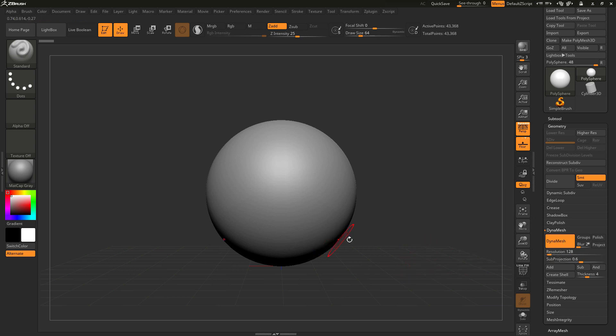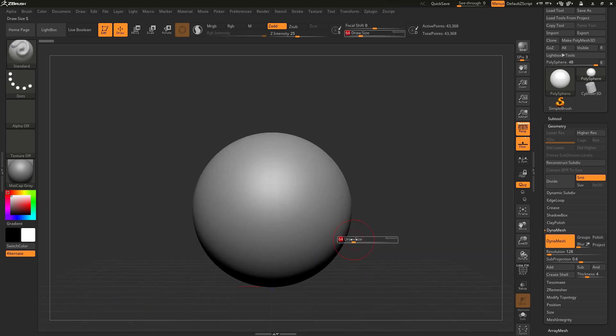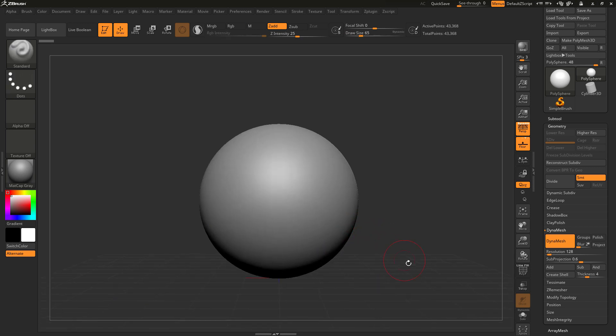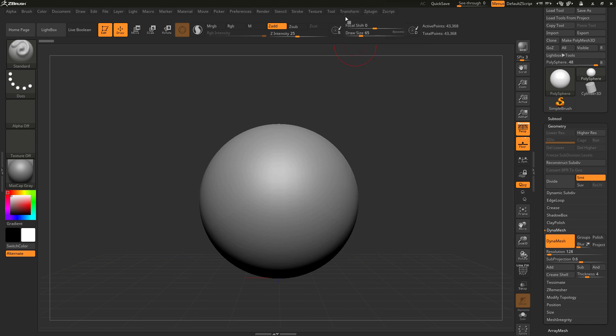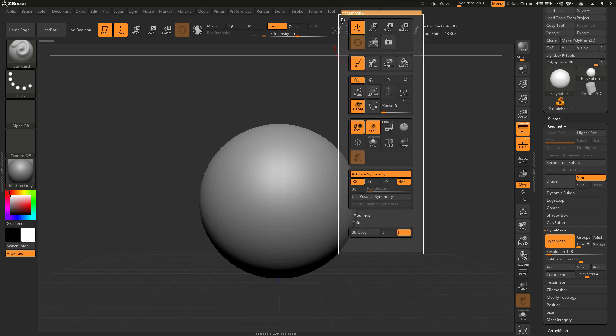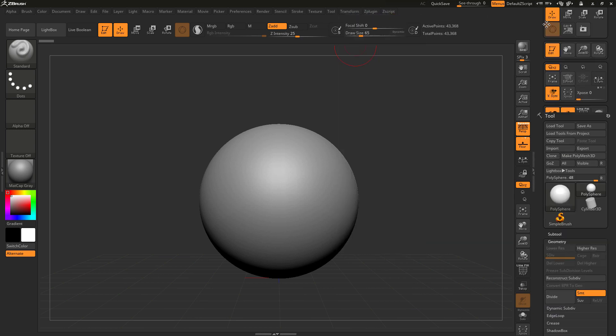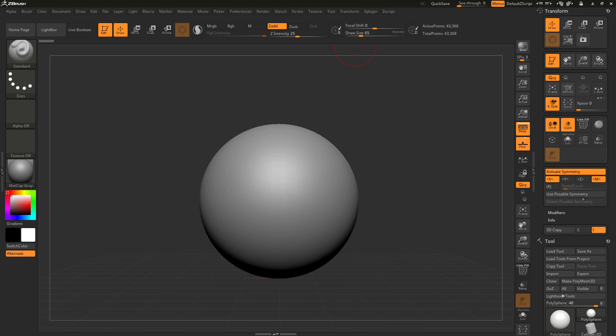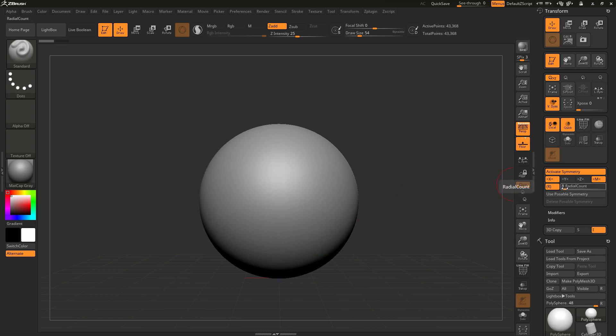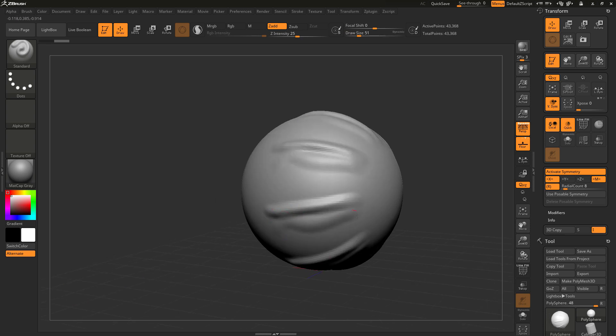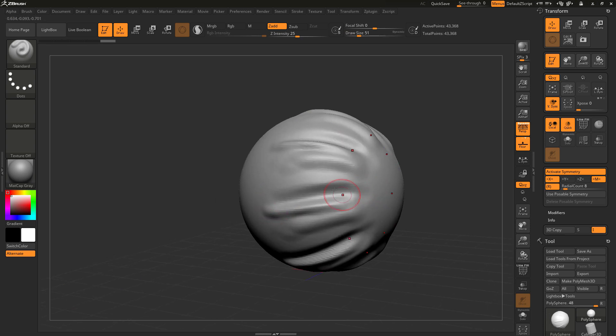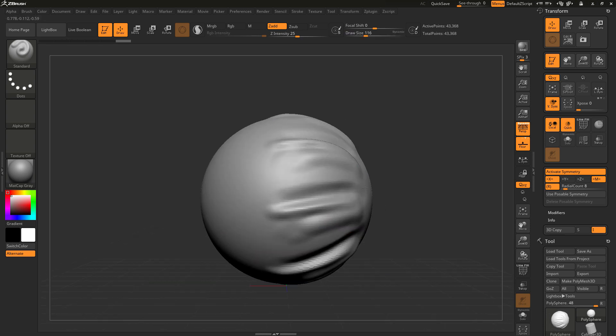Now to begin this process and enable our radial symmetry features, we can go into the transform palette. By default, the project comes in with our x symmetry enabled. Just below x, we have the radial symmetry option. By enabling this, this will turn on our radial symmetry. By default, we have a radial count of eight, so eight points across the mesh in the x axis. We can now go in and begin to sculpt, adding and subtracting on top of that surface.